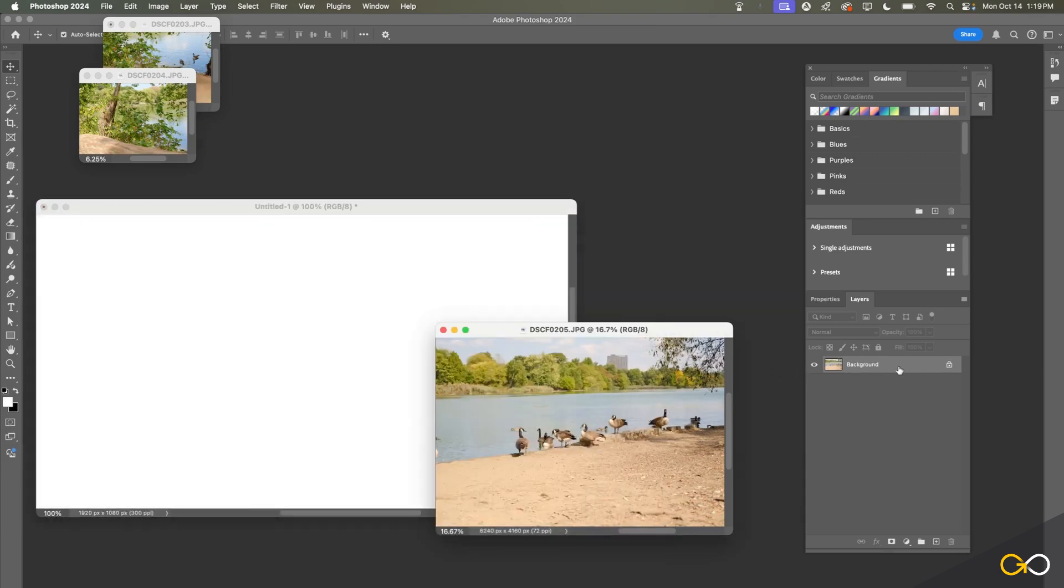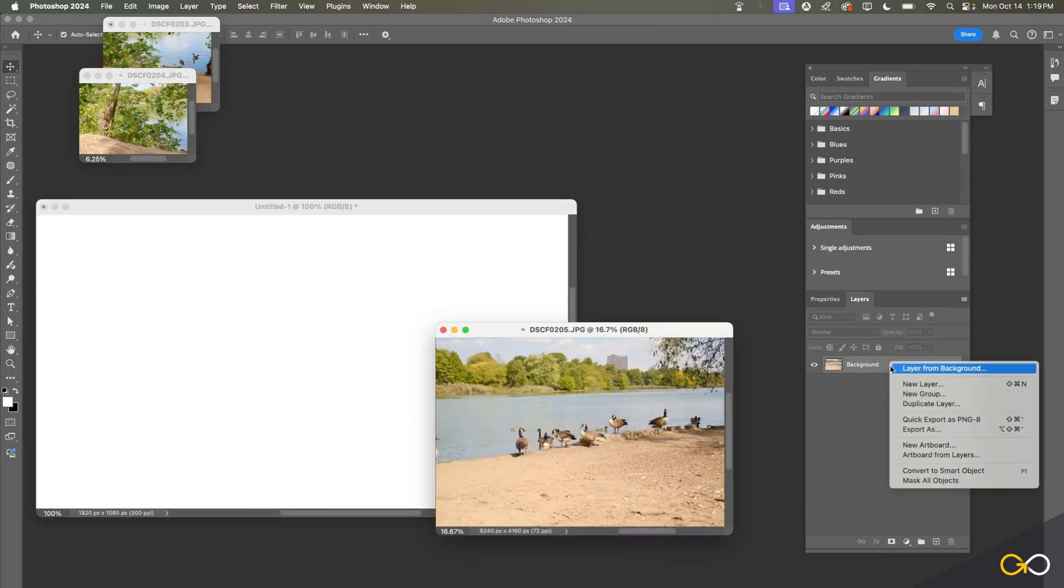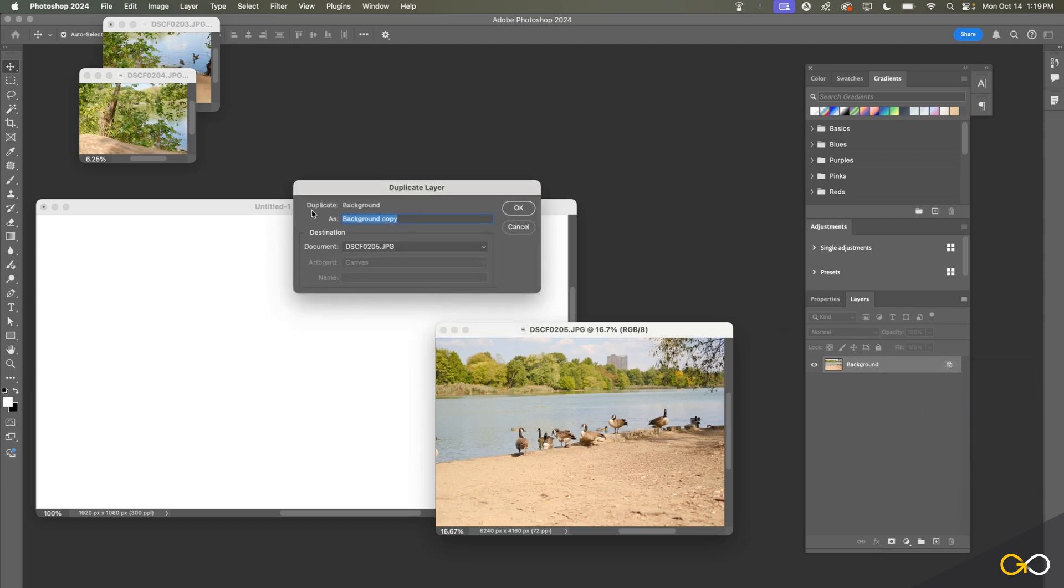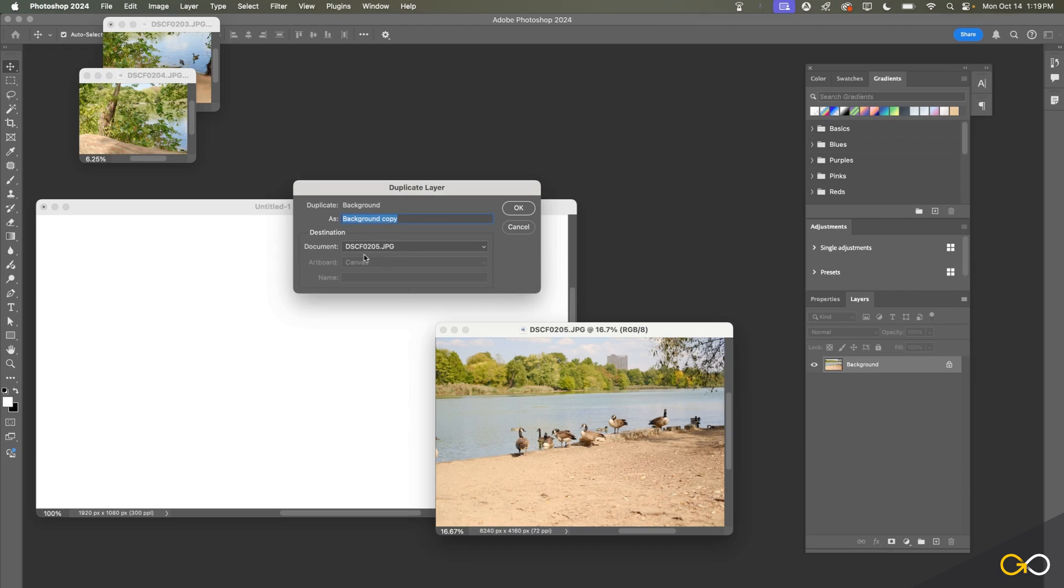Another way I can do that is by control-clicking on this background layer and choosing Duplicate Layer. We have an option up here that just says Duplicate Background As, and this will allow you to enter a custom name for this duplicate of that layer.